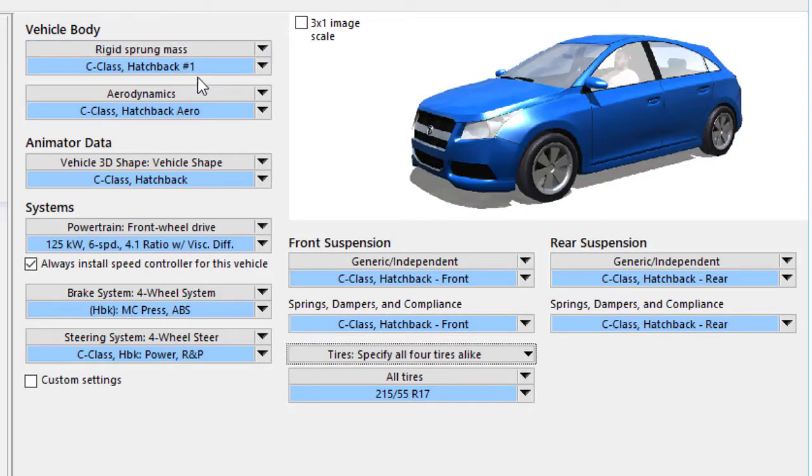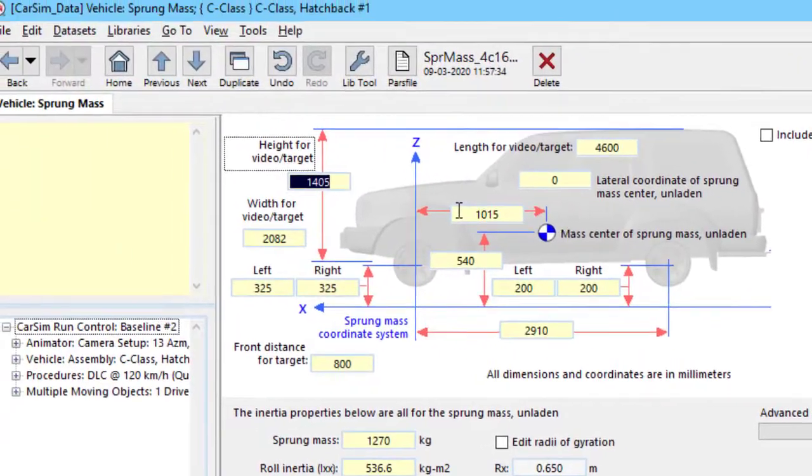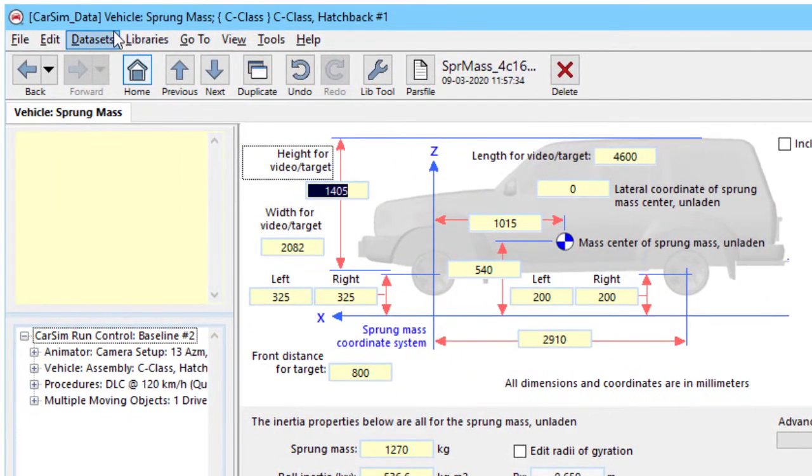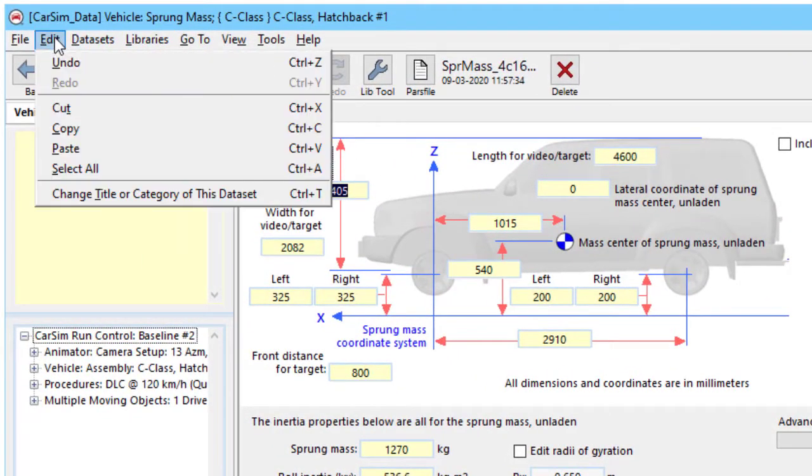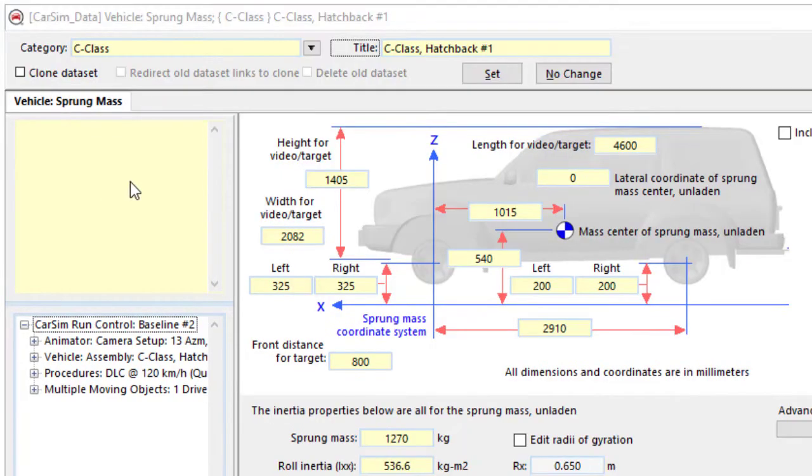And I'm reminded that I have the default name of hatchback number one. Maybe it would be better if I named it to indicate that it's raised in the rear. So I can do that by going to the edit menu and choosing the option to change a title. You can also use control T and give it a new name.